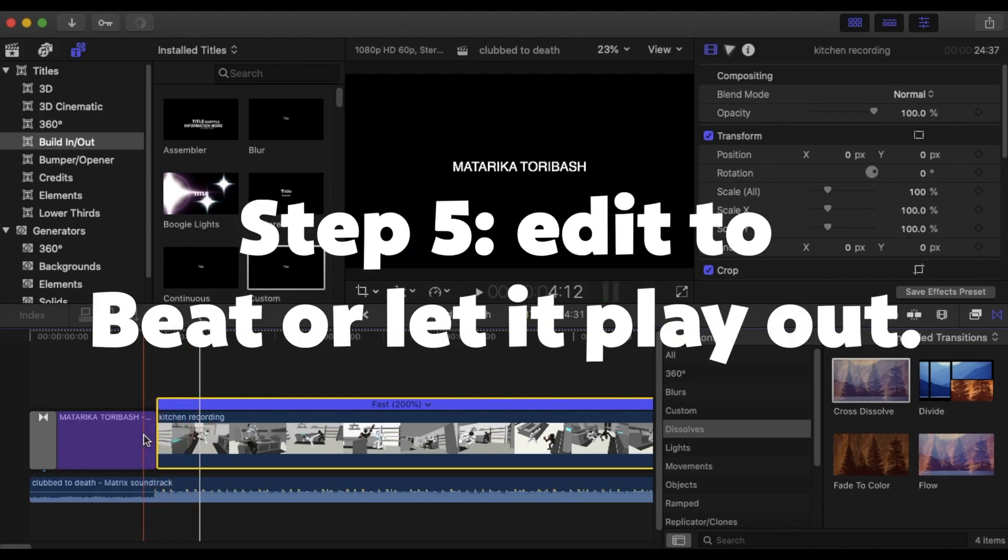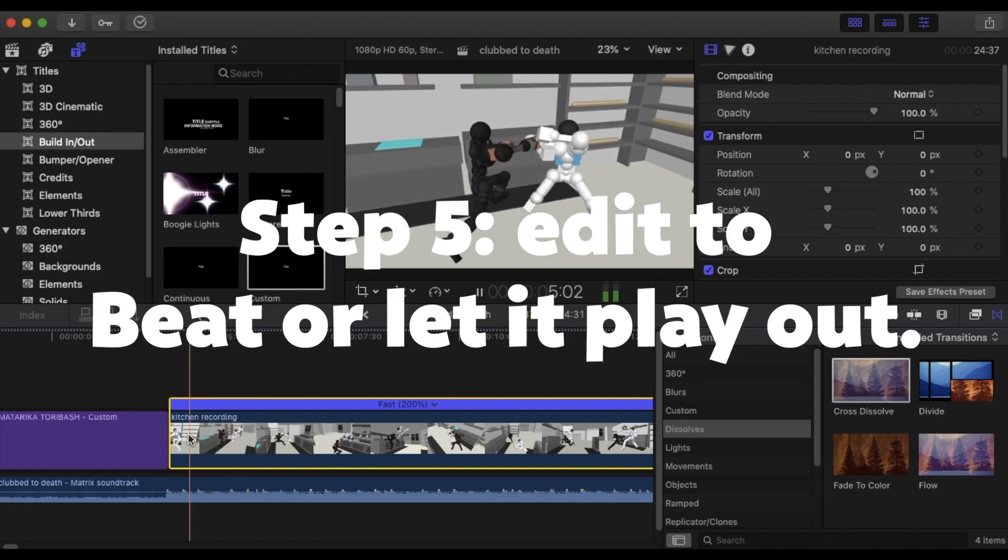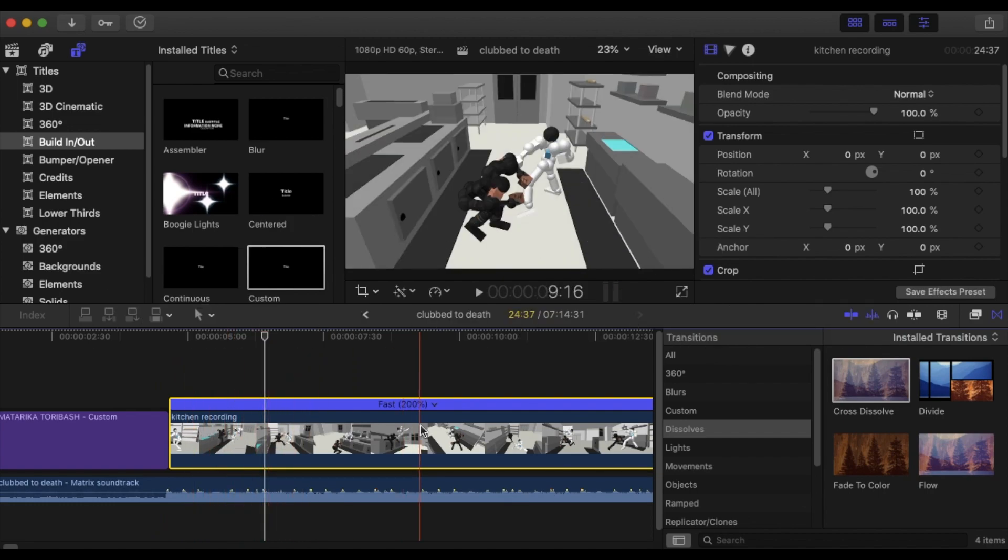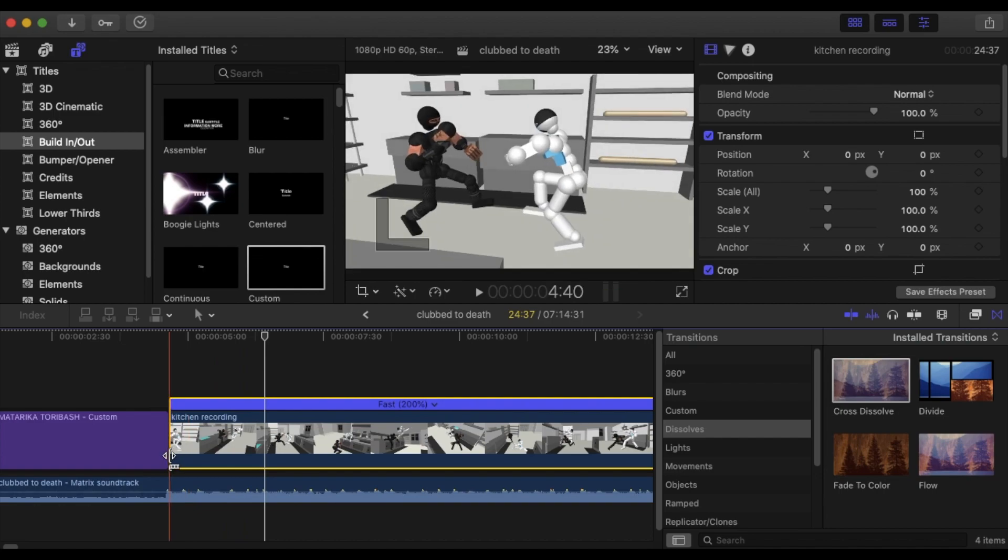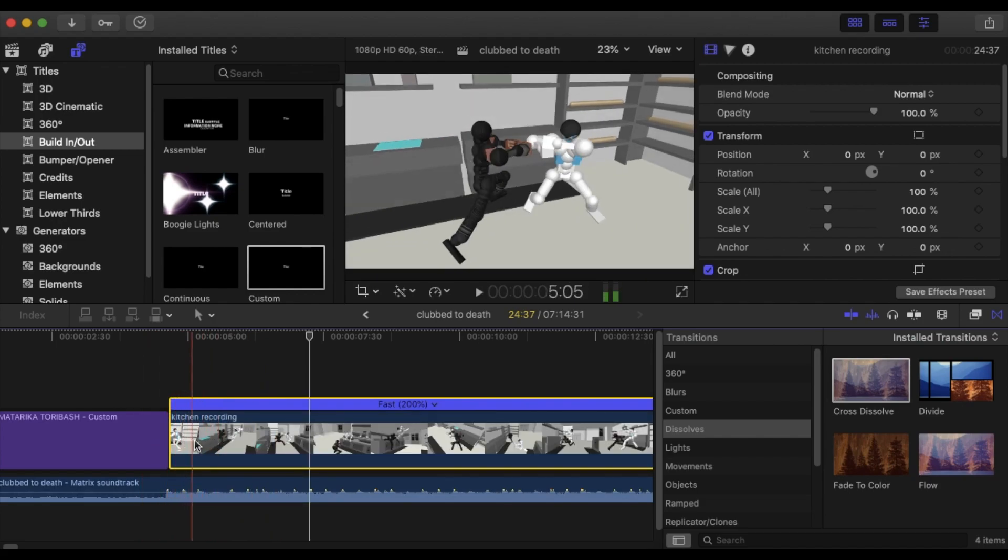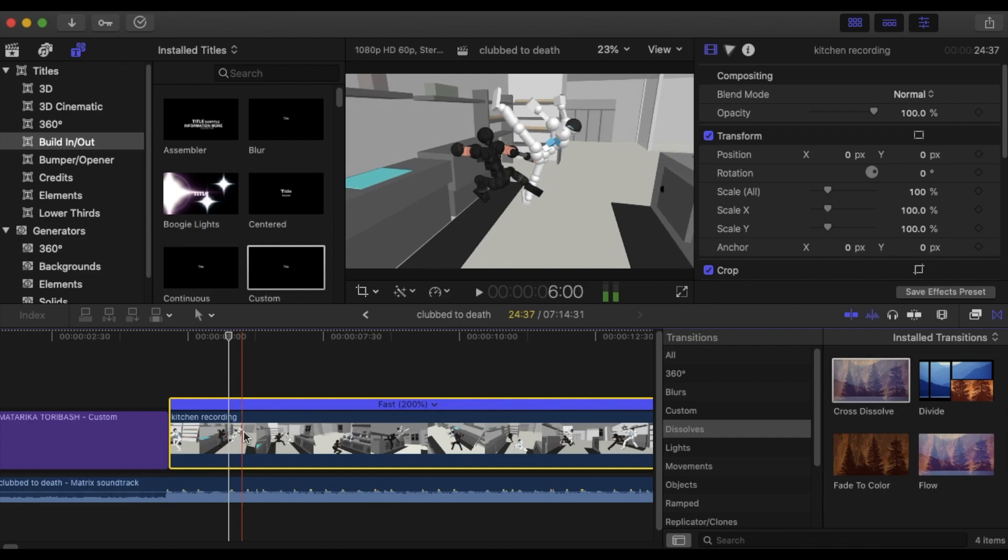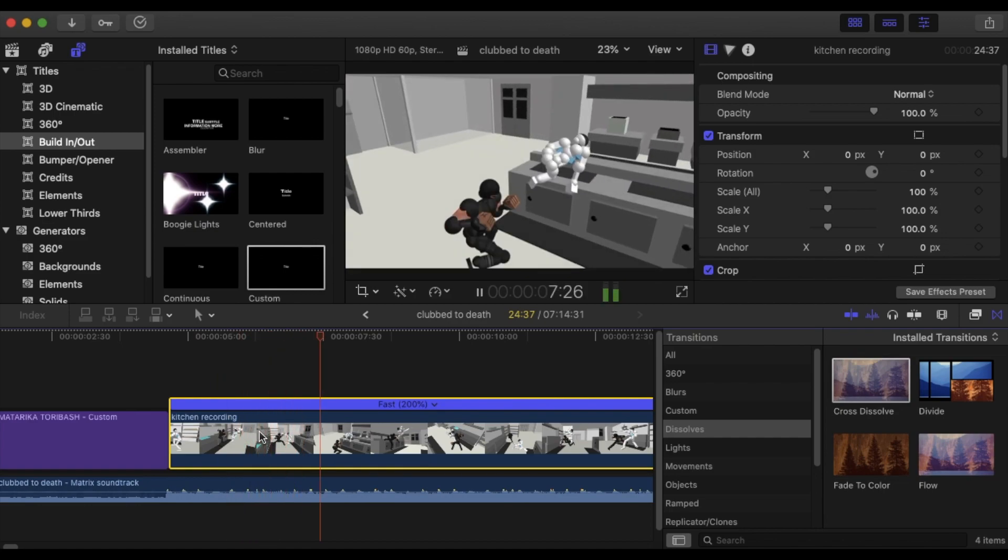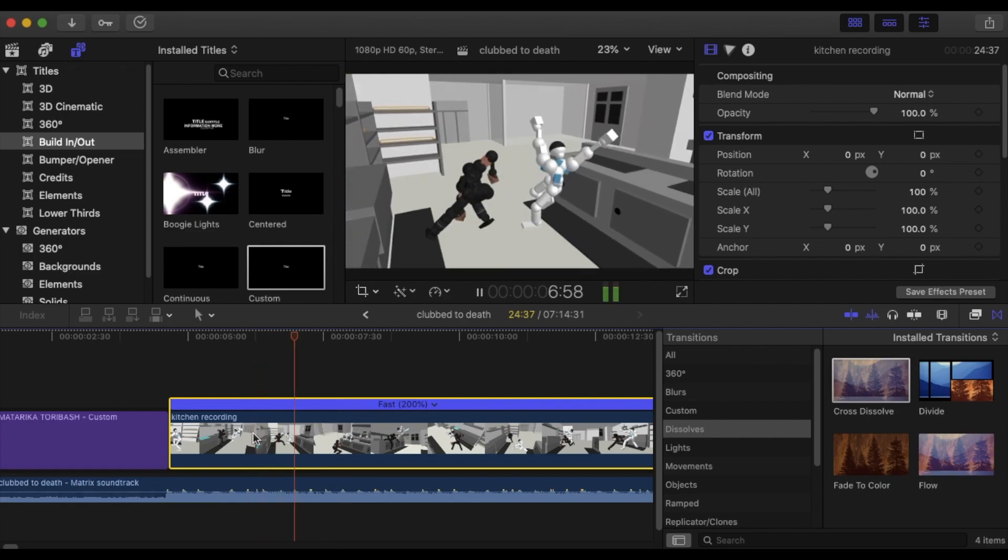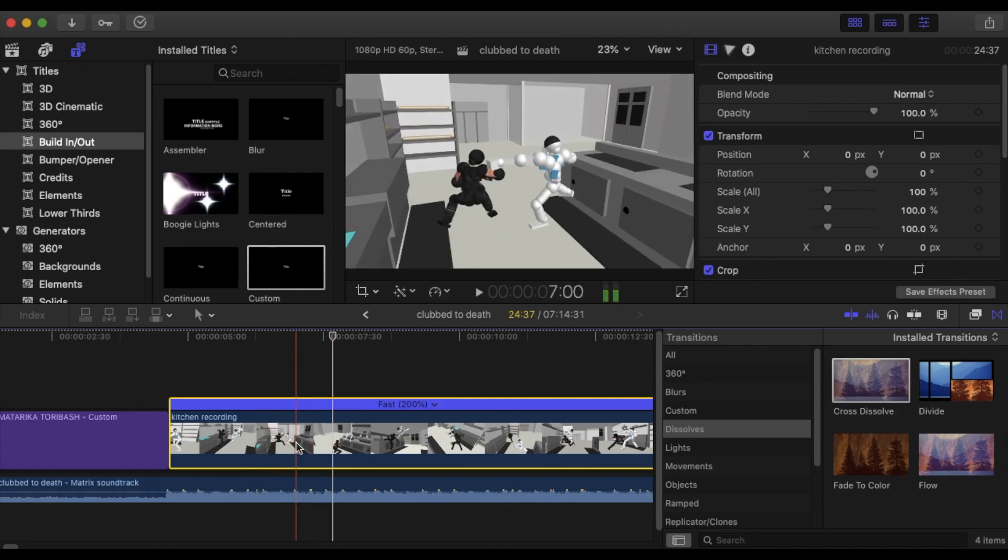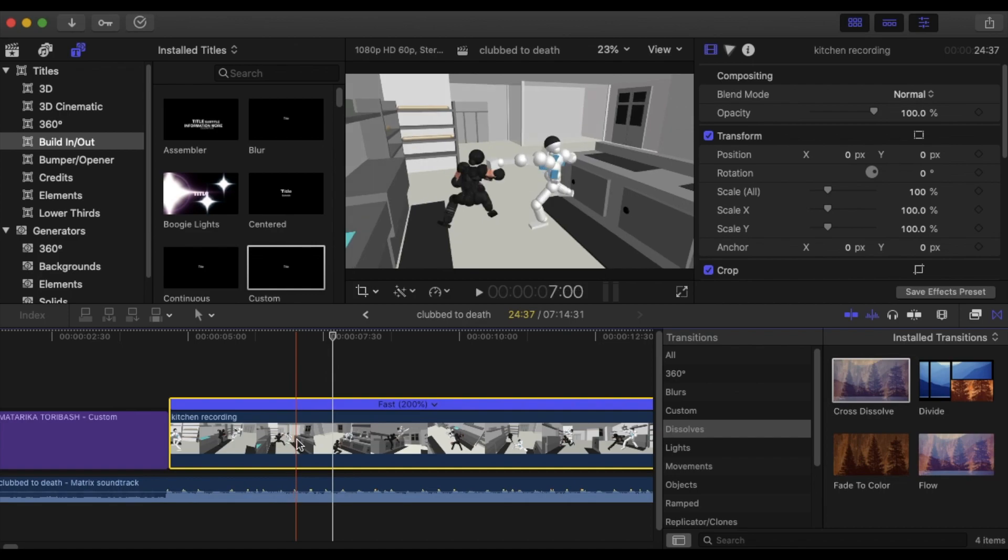So you can either just let the replay play out at whatever speed you choose or you can edit it to the beat. For the sake of this keeping it basic if this is a montage you just typically let it play out. And sometimes even if you just let it play out it syncs up to the beat automatically like this moment here. That moment synced up perfectly and I didn't edit it. So sometimes in montages that can happen and save you a world of trouble.